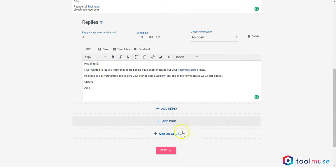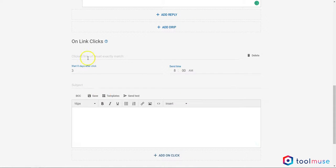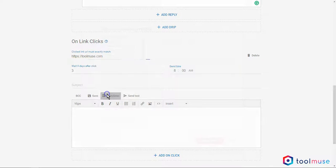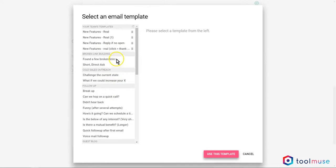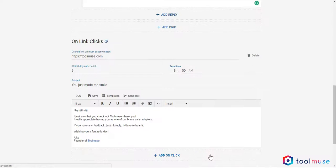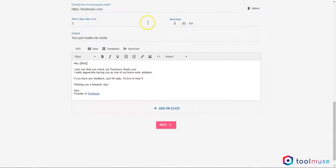The other thing that can be done, scenario number two, is to add a behavior based on clicks. What I'm doing in this case is if someone clicks on toolmuse.com, which was in my initial email, after a set number of days and a specific time, I will send them this email. These are just examples, but I think you get that very quickly you can build a strategy using Mailshake and really adapt it to your business needs.